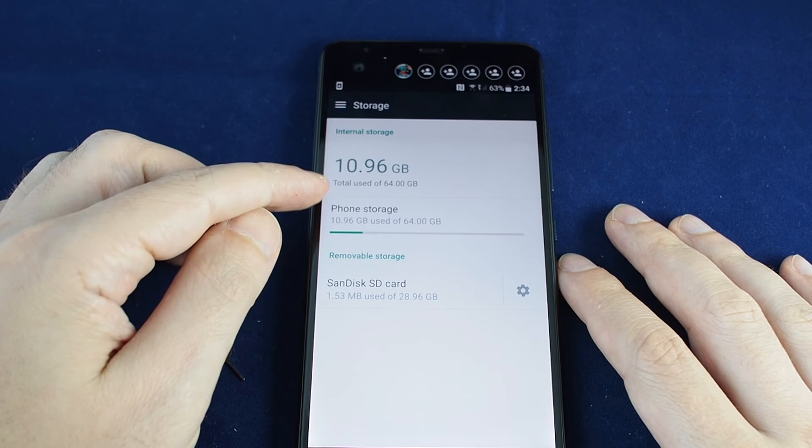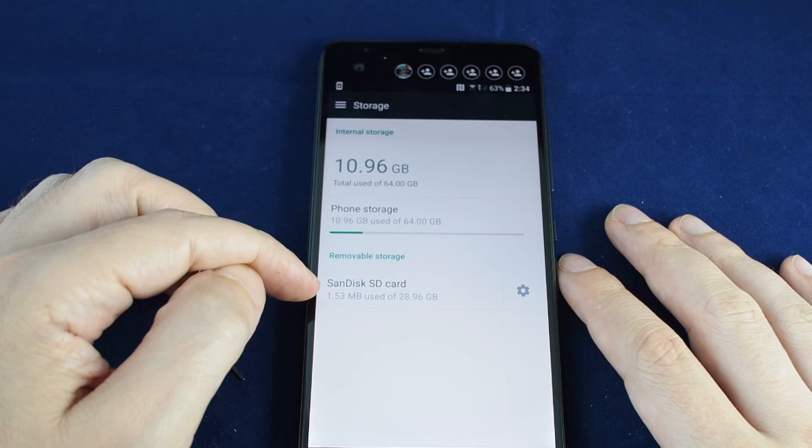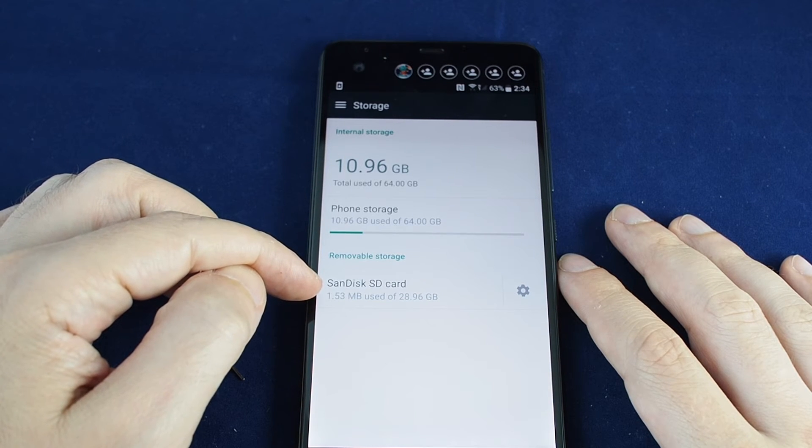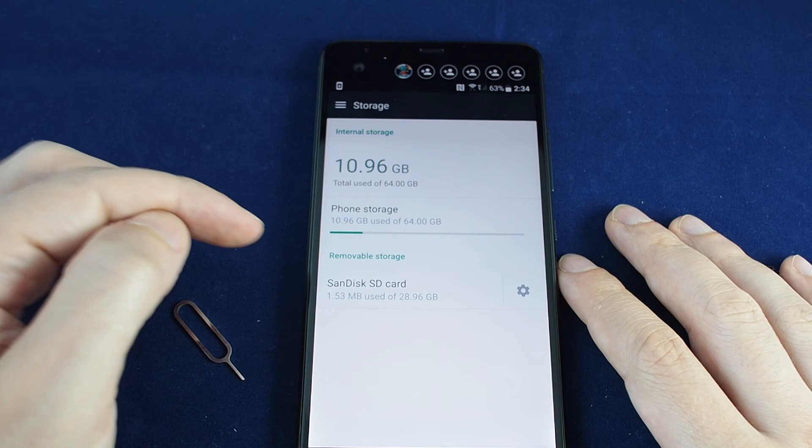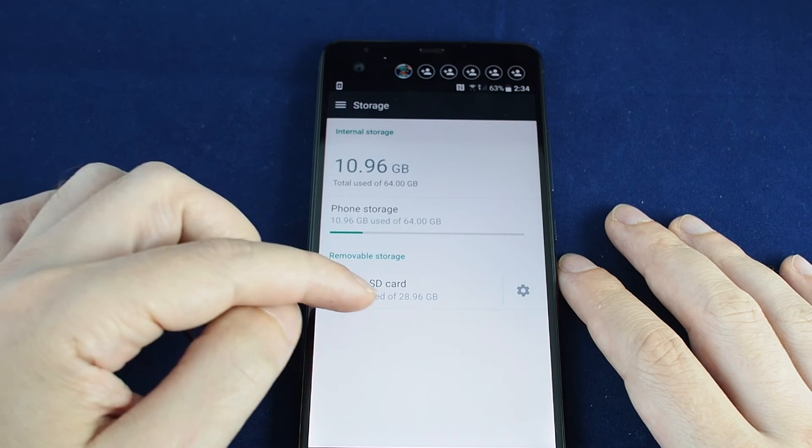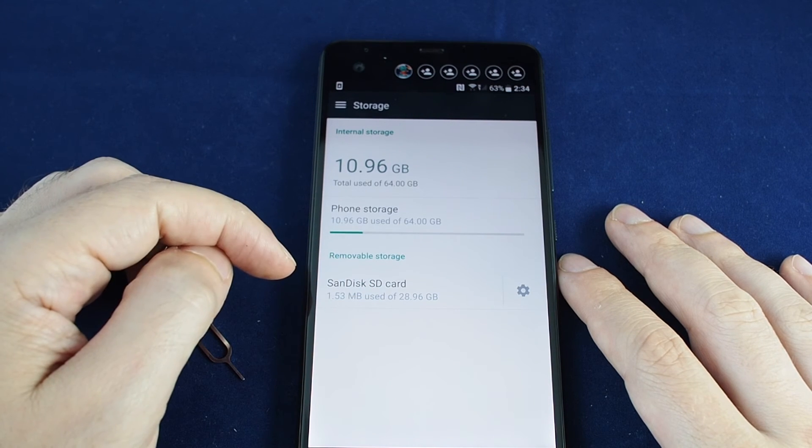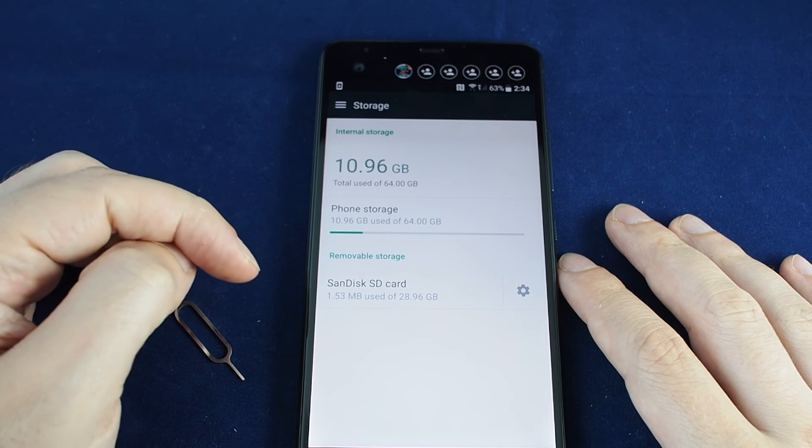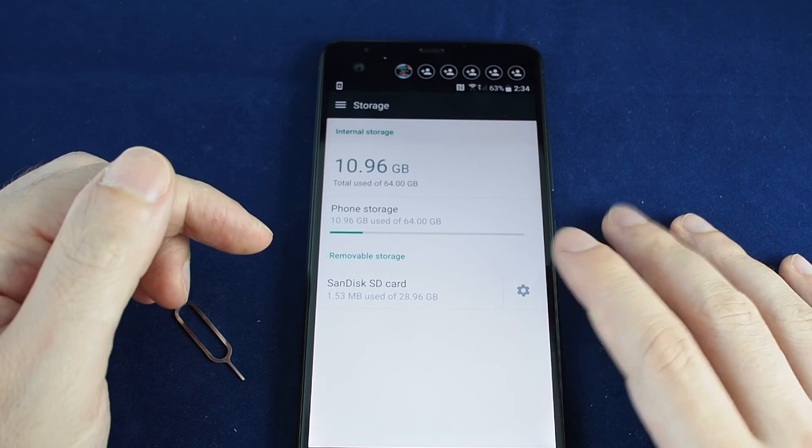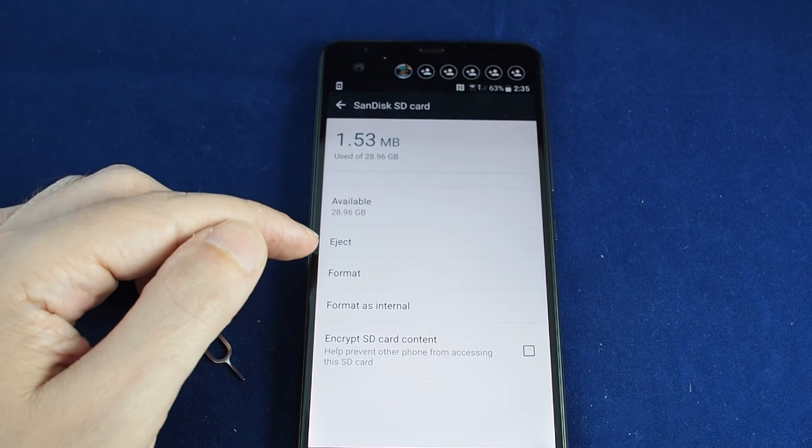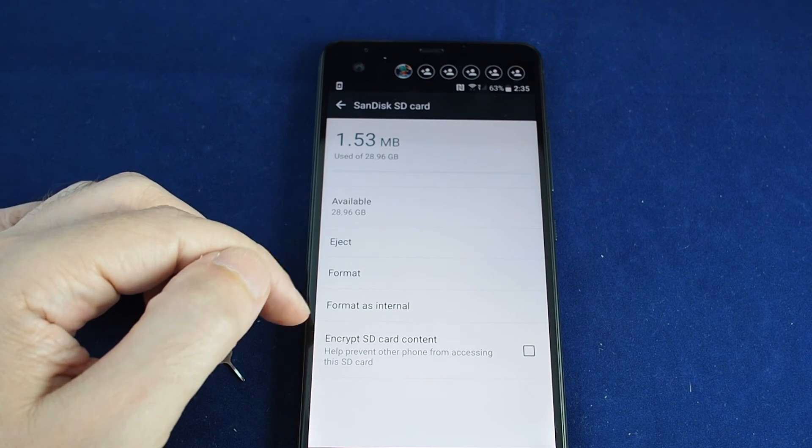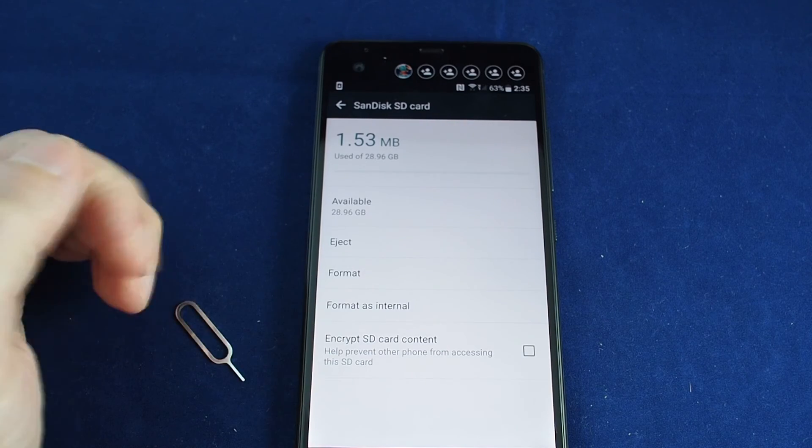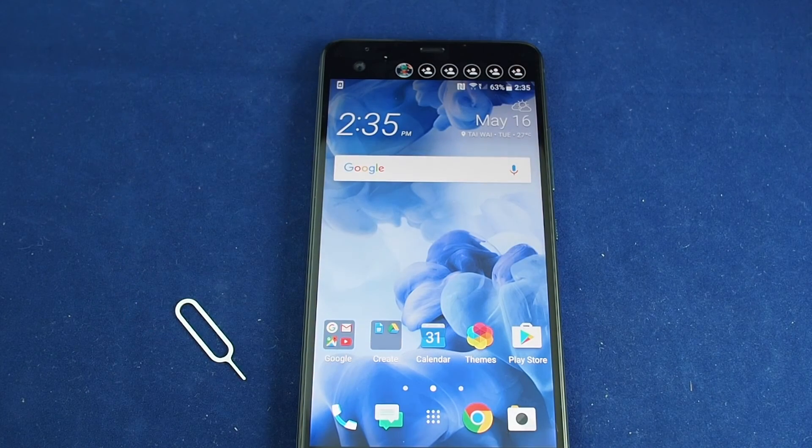It'll show the internal storage of the phone and also the SD card. In this case we have a 32 gigabyte which gives about 28 gigabytes of space and we've got a couple files on there. You can eject it, which is like unmounting it, and also reformat it and encrypt it.